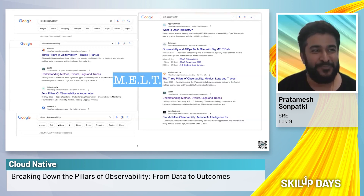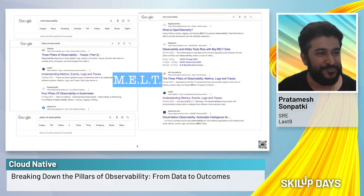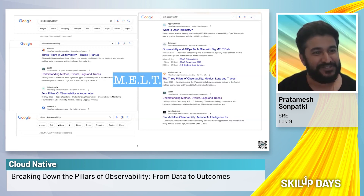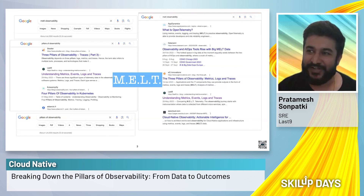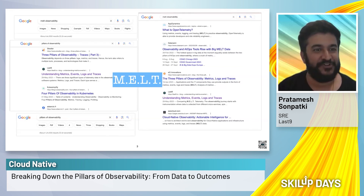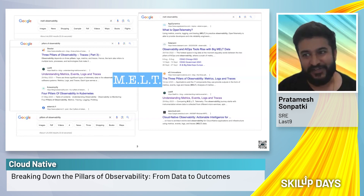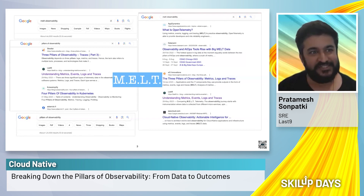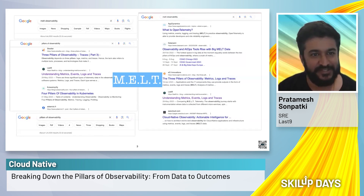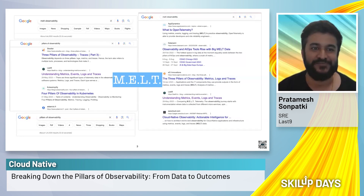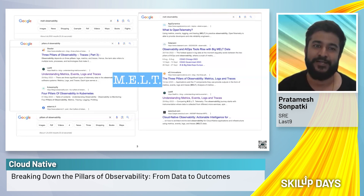MELT is a popular acronym for metrics, events, logs, and traces, and a lot of times we will come across this term when we search about observability. Metrics, events, logs, and traces are basically the data types that observable systems emit via automatic telemetry.